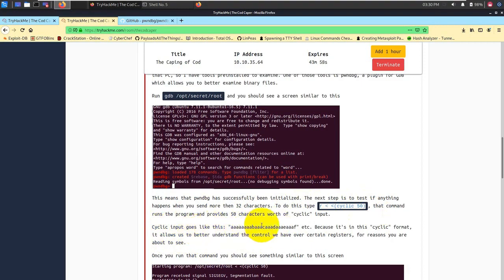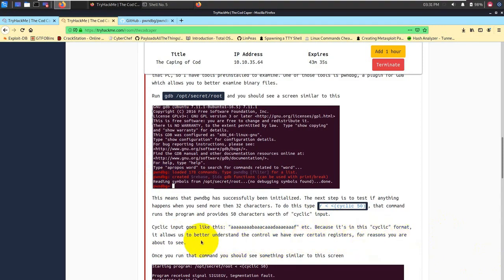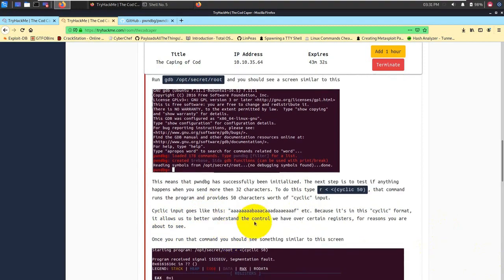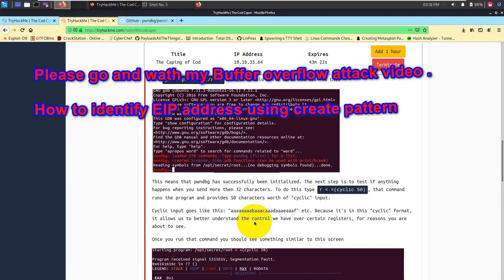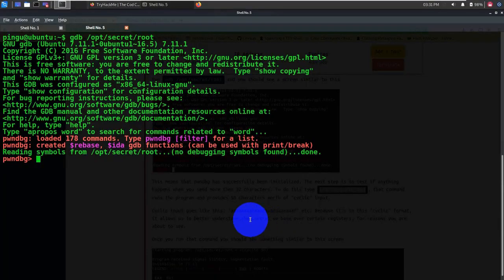You should see a screen something similar to this. This is just a GDB console basically. Now this means that pwndbg has successfully been initiated. The next step is to test if anything happens when you send more than 32 characters. To do that, you can use this particular command: r less than less than cycle 50. This command will run the program and provide 50 characters worth of cyclic input.